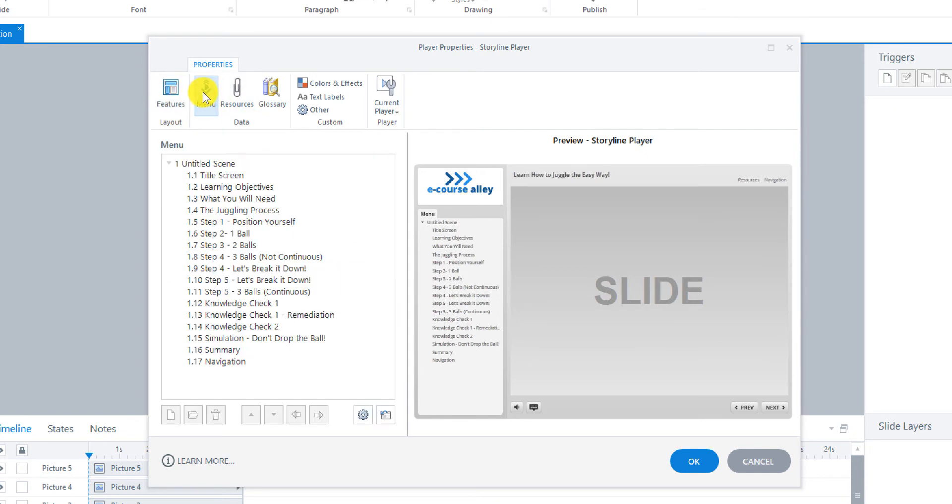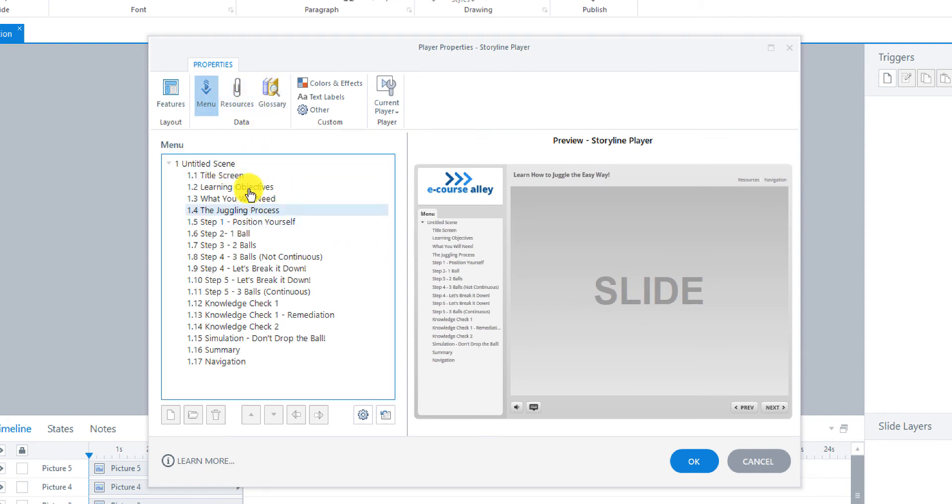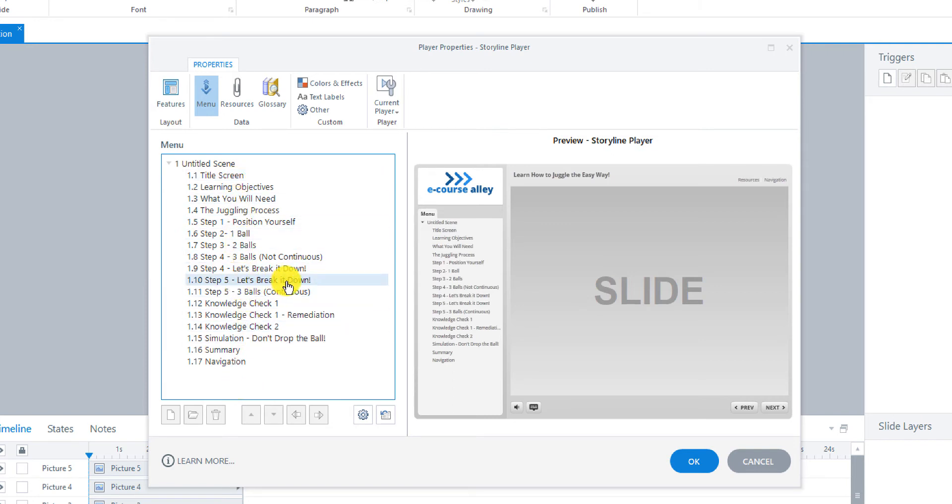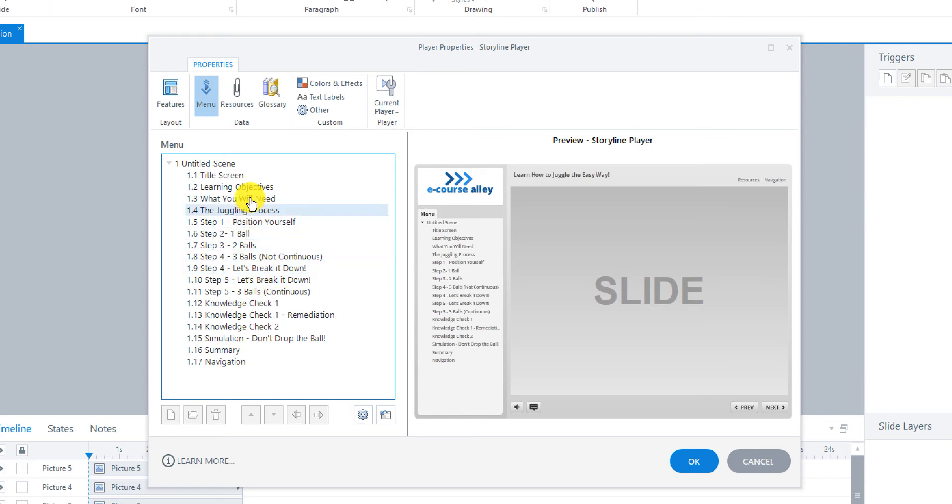Now let's go to the Menu tab. And we're going to configure what will show up in the menu. Because right now everything is showing up. But we don't want to have them be able to click on some of these things from the menu. Because they're already included as clickable buttons or tabs on the actual slides.